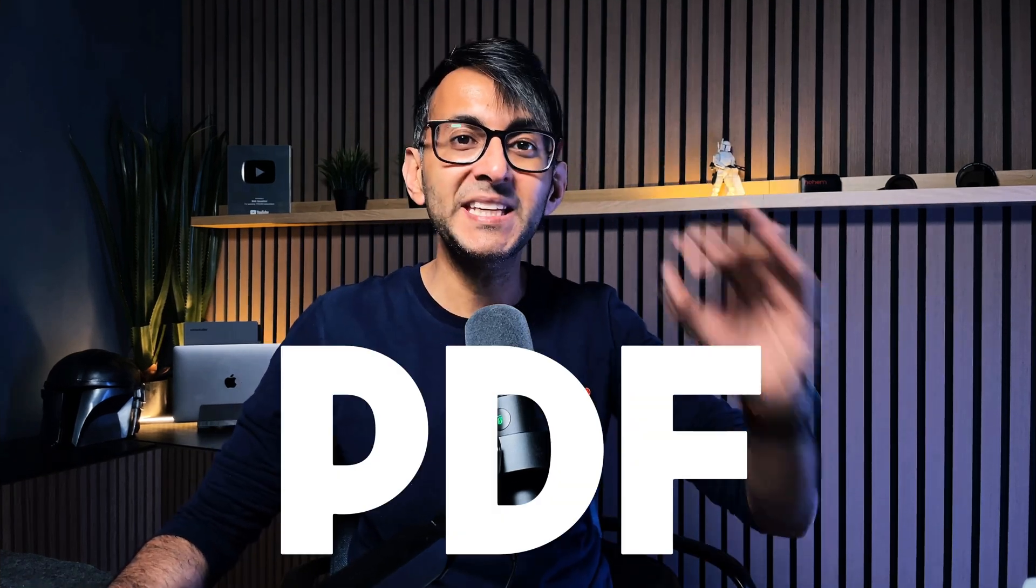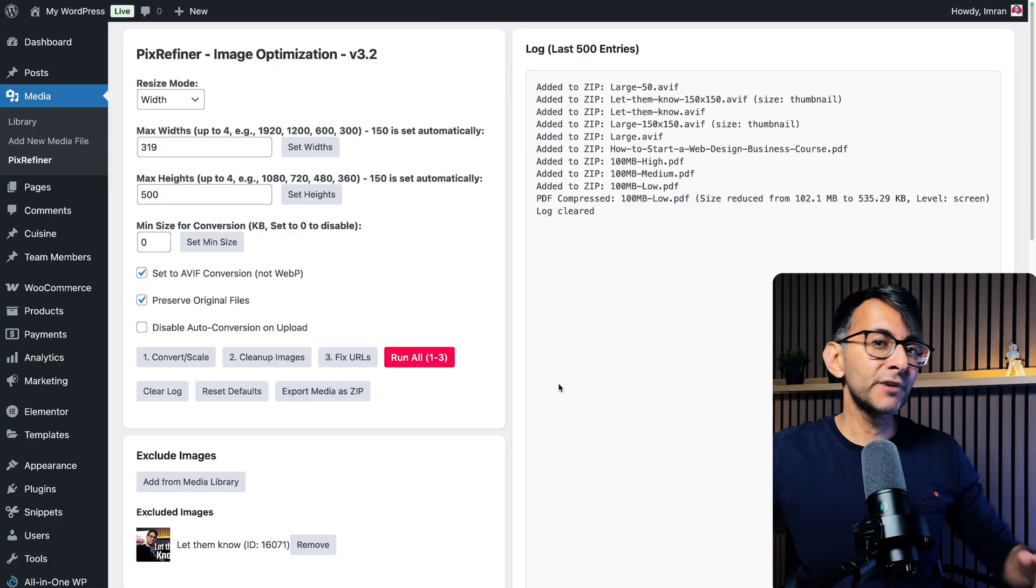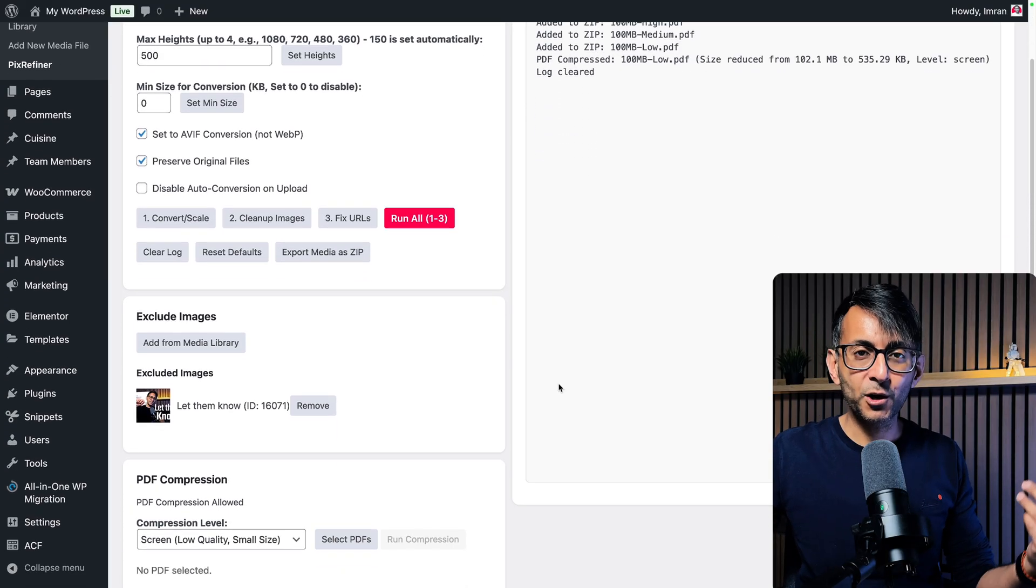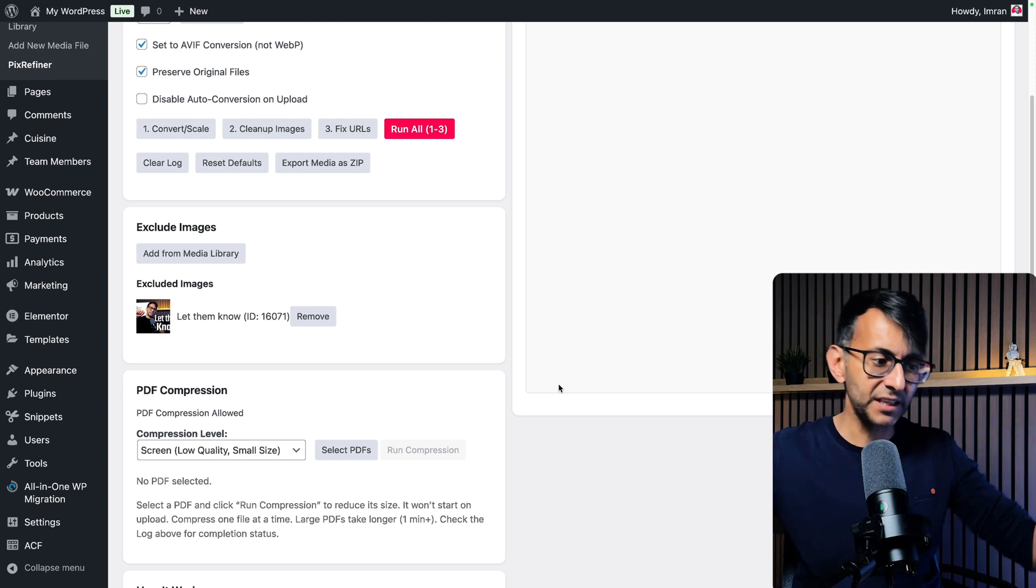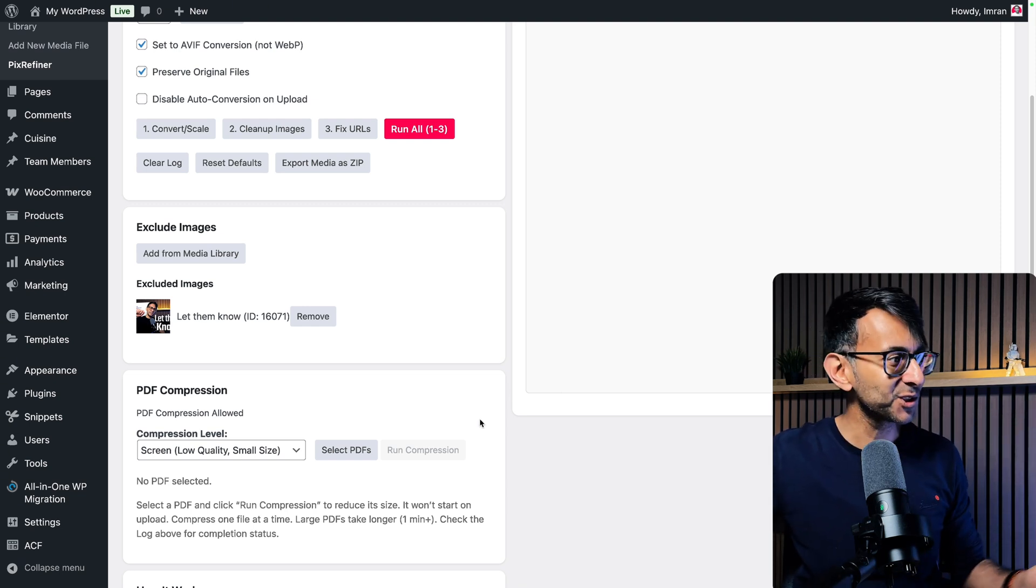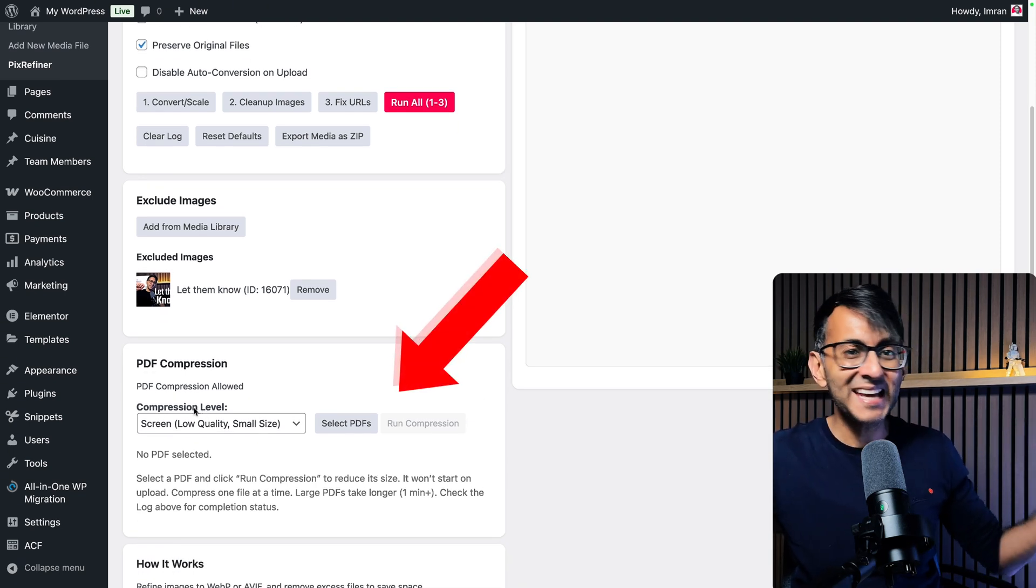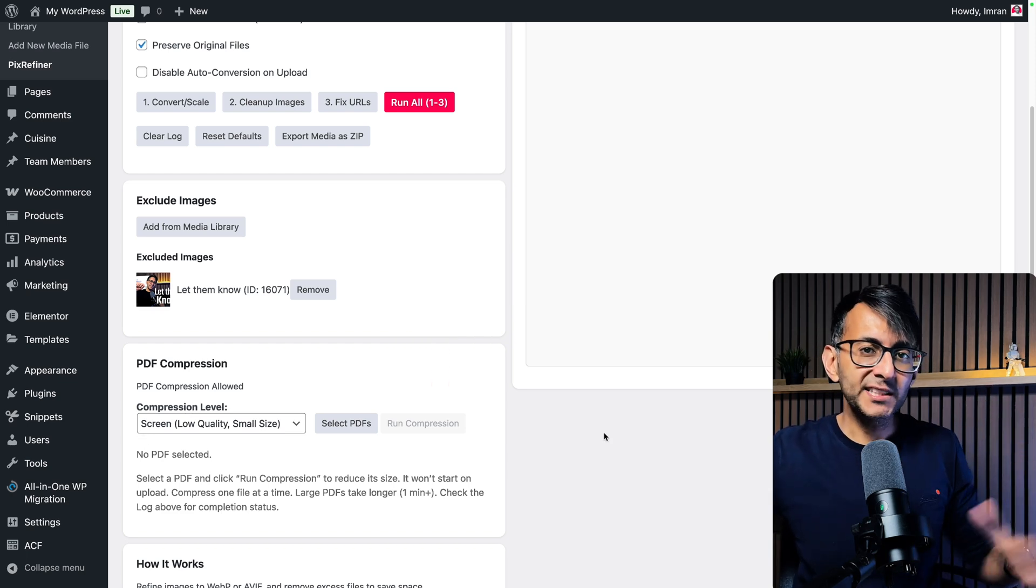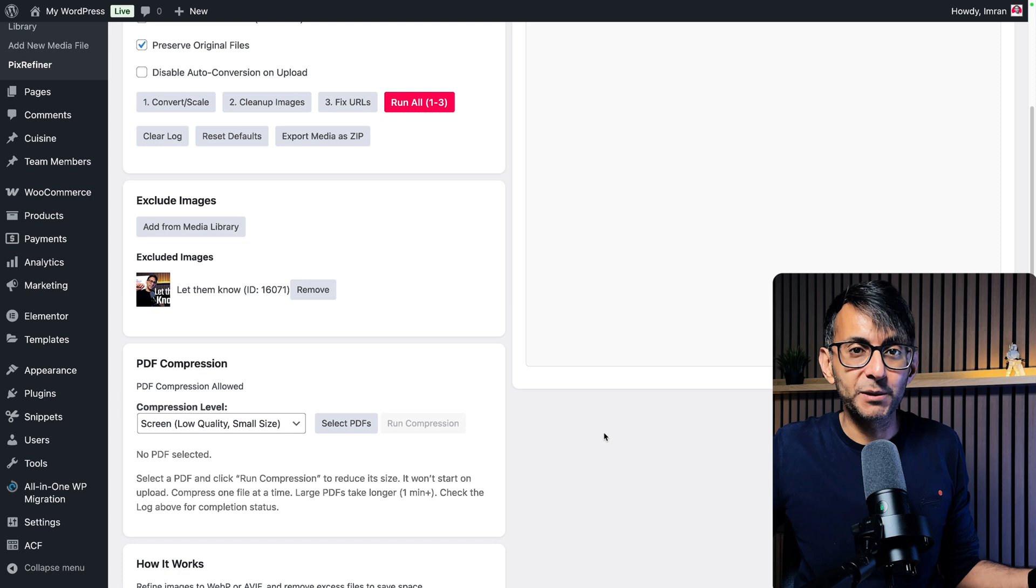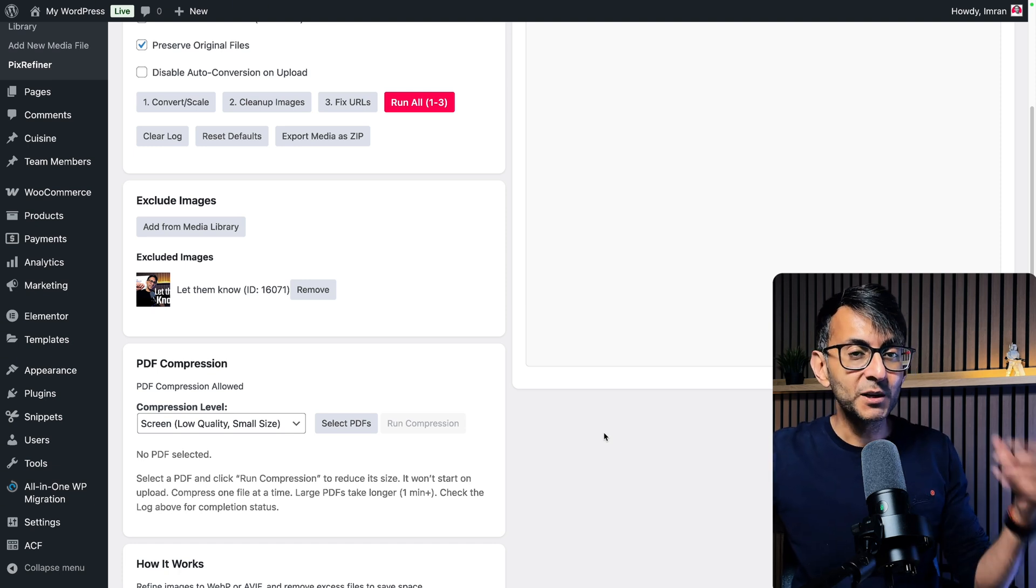We just knocked it out the park. You can now compress PDFs. Version 3.2 that you can go and get from the video link, go and copy and paste the code into your code snippets plugin that you can get for free from the WordPress repository, now gives you PDF compression. So if you've got PDFs that are like 20 megabytes or even 7 megabytes or 100 megabytes, it will now compress them.